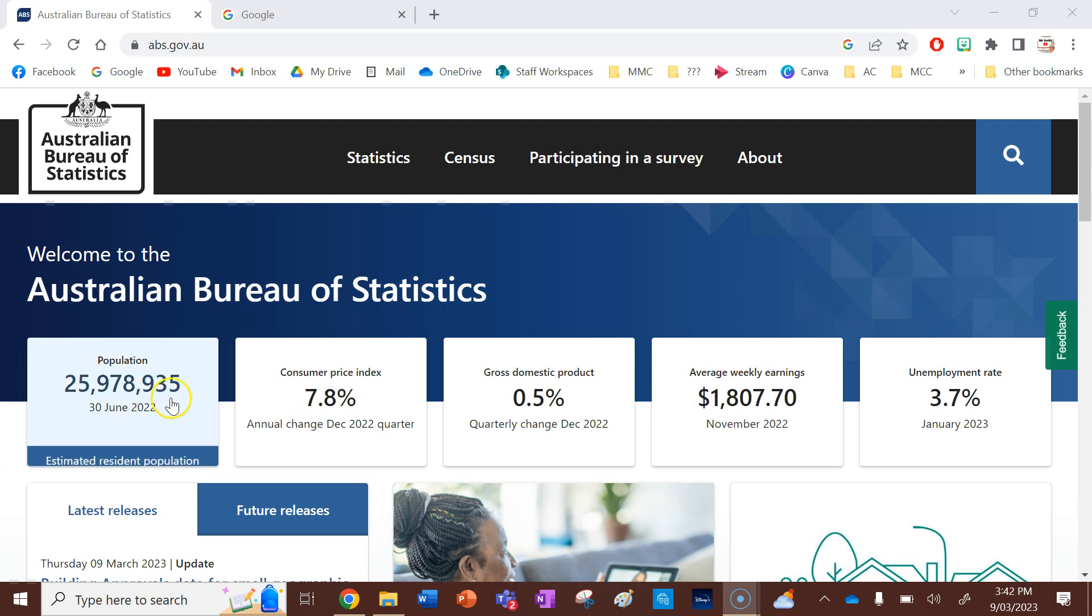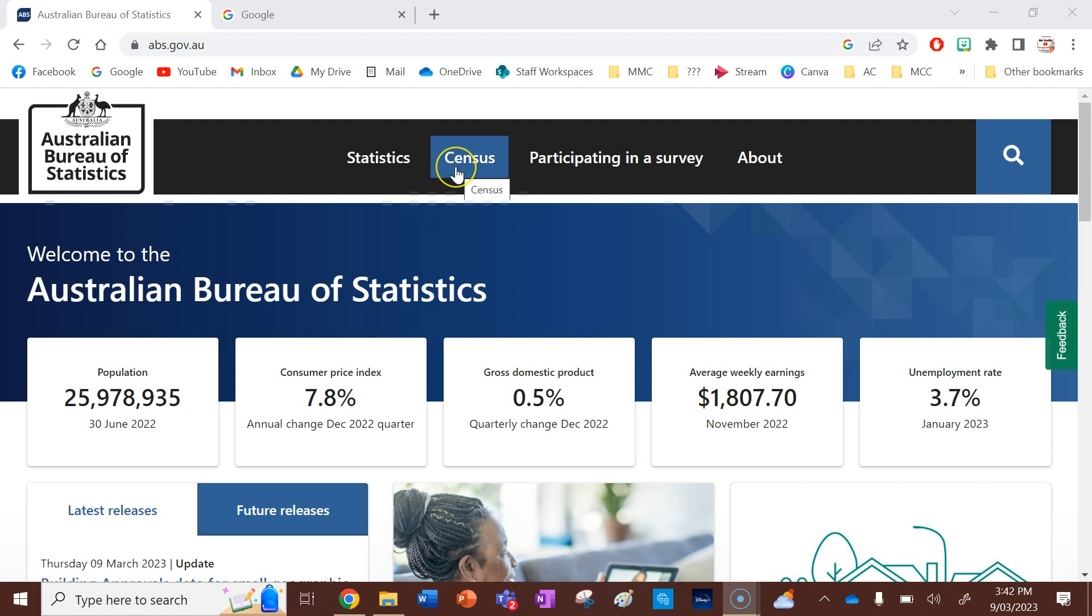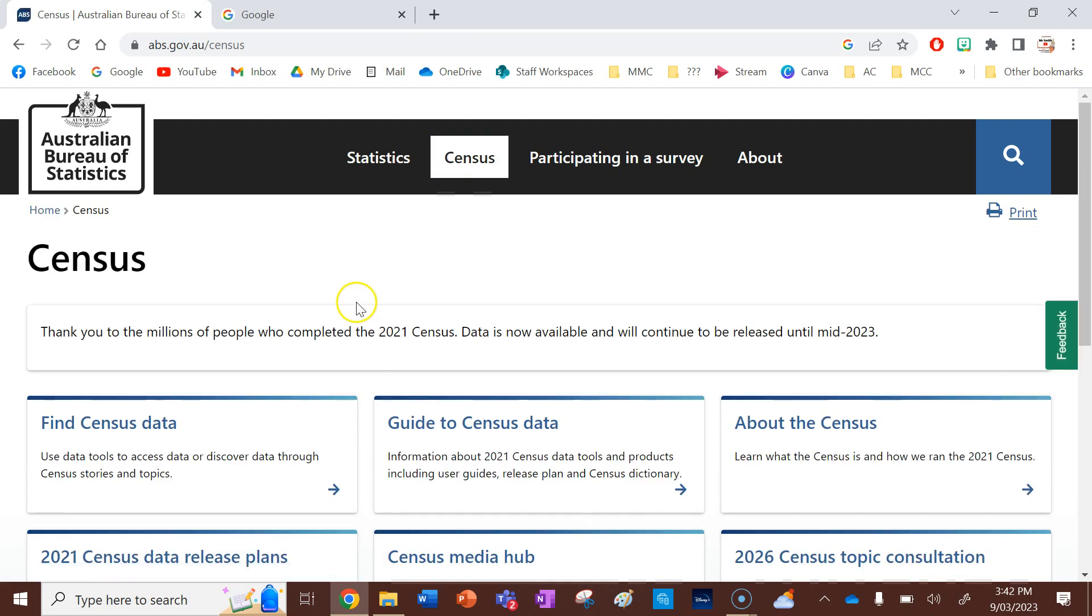I'm going to be using data from the Australian Bureau of Statistics 2021 census data, so I'll show you the population data I'm going to be using for my choropleth map.